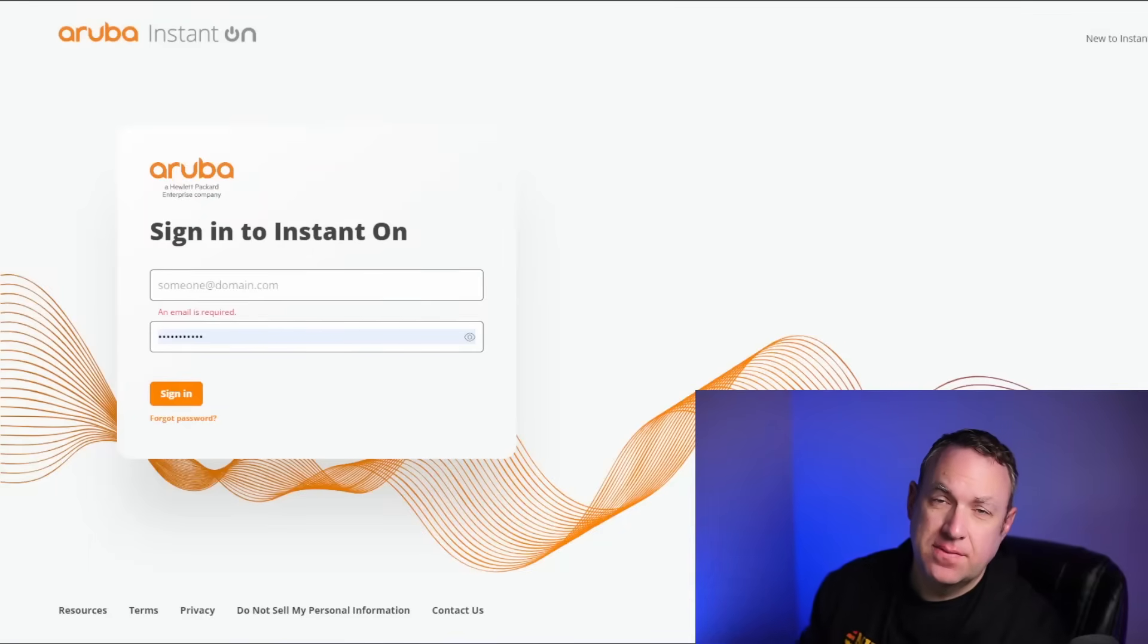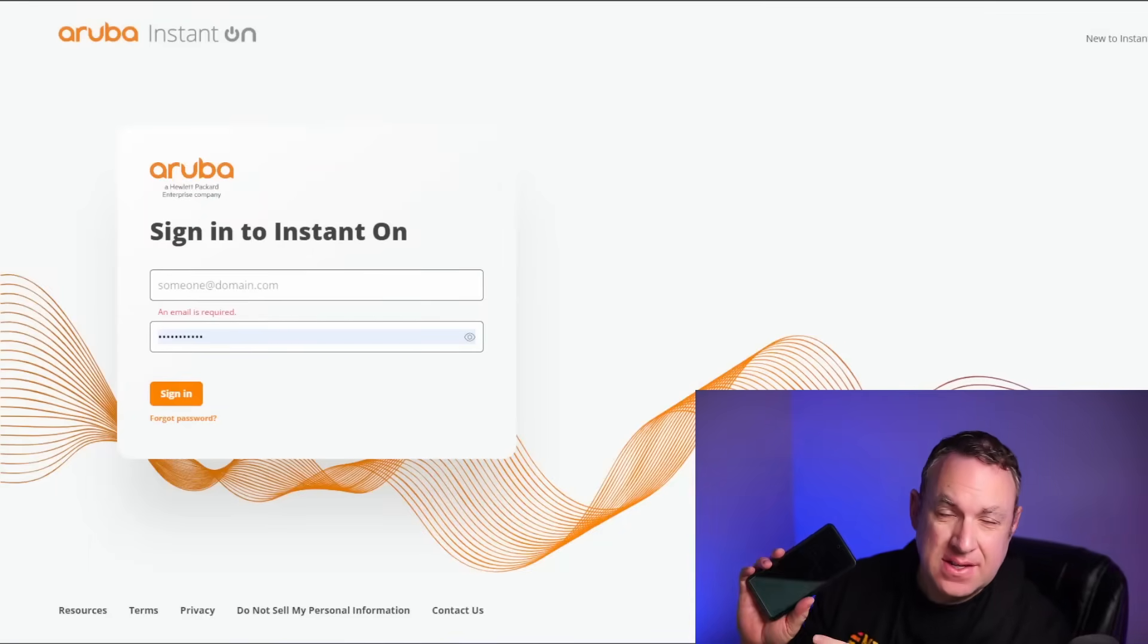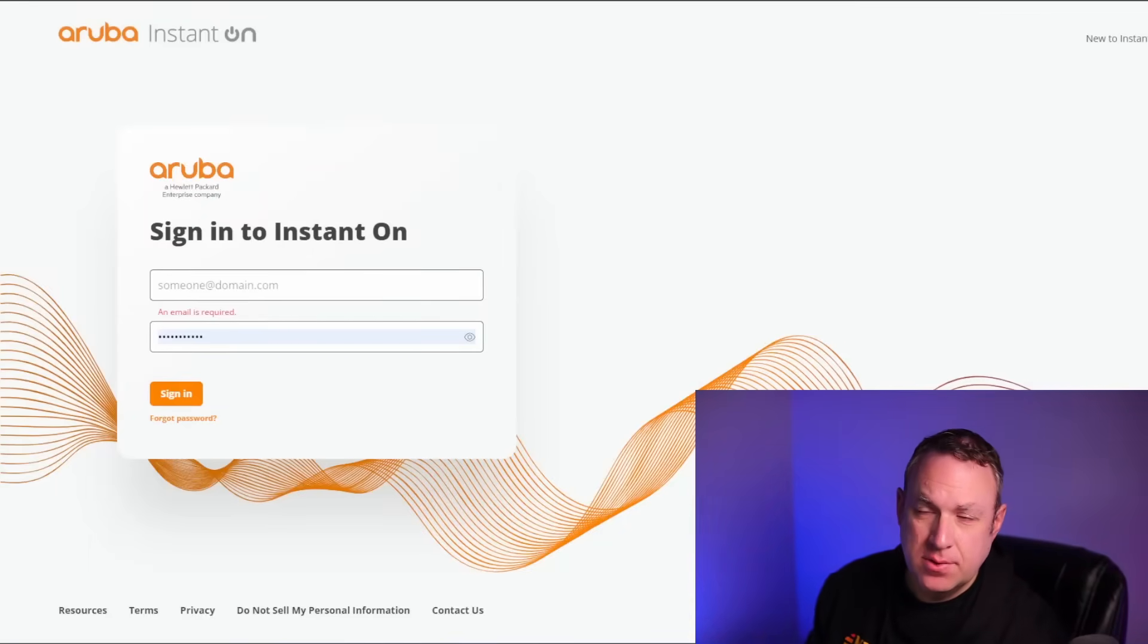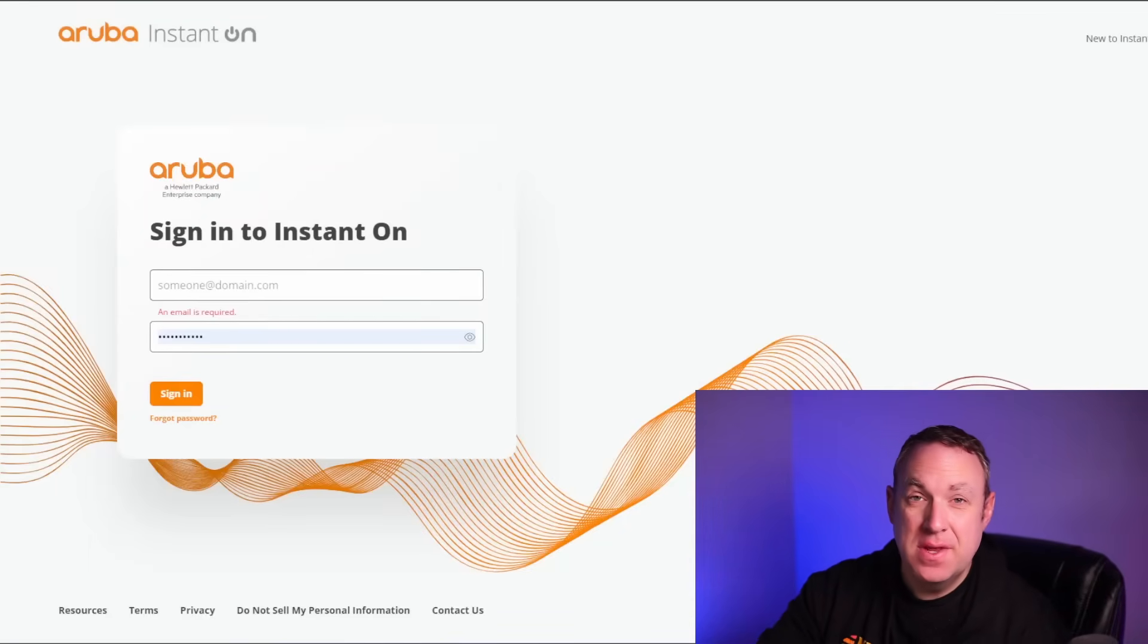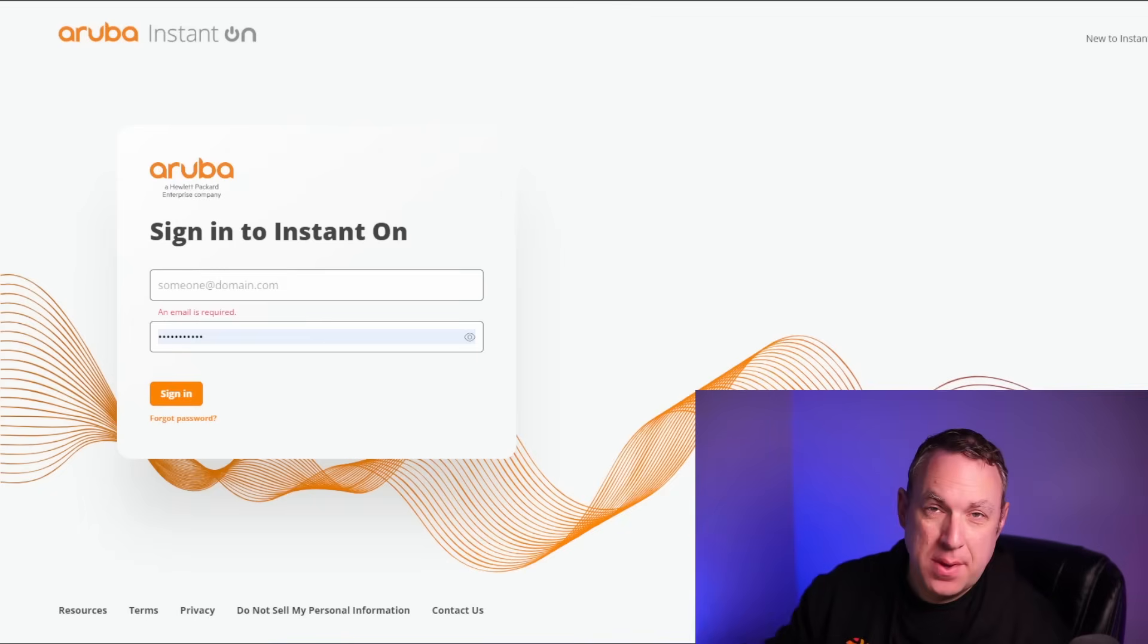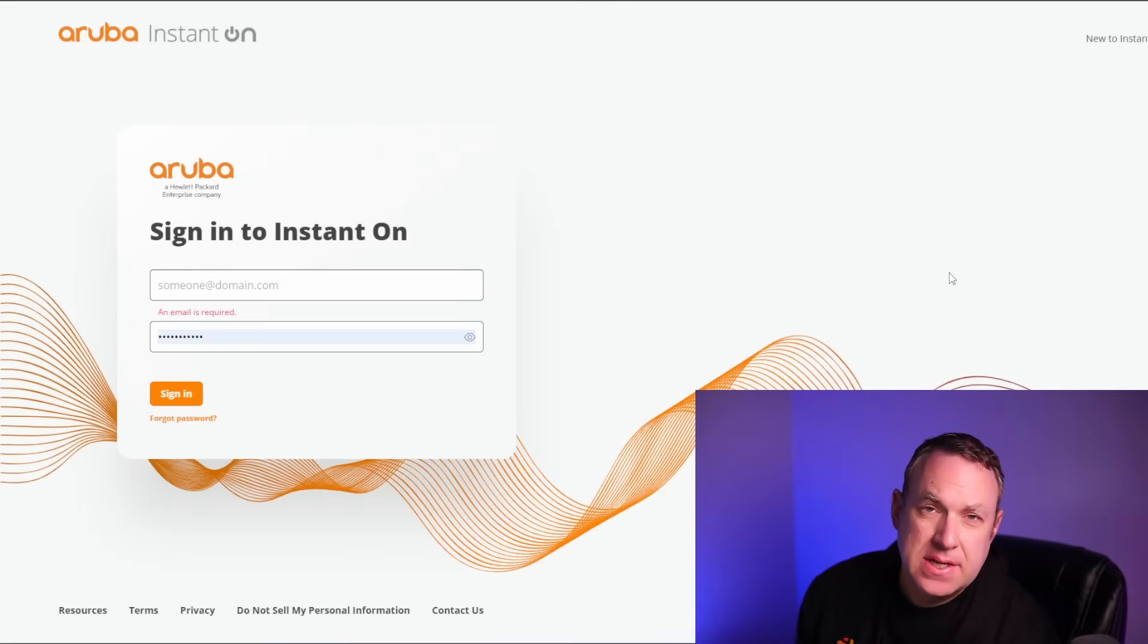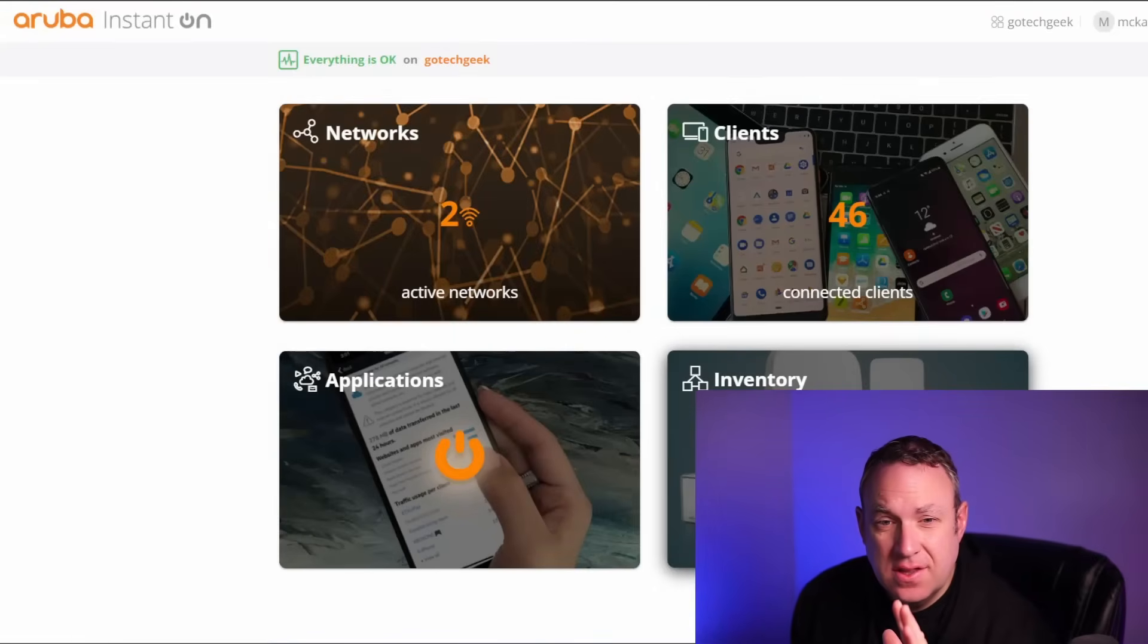This is the desktop version. There is an app that's very similar. What's nice about this is you can log in from anywhere. There's no paid subscription, so it's super easy to manage remotely.